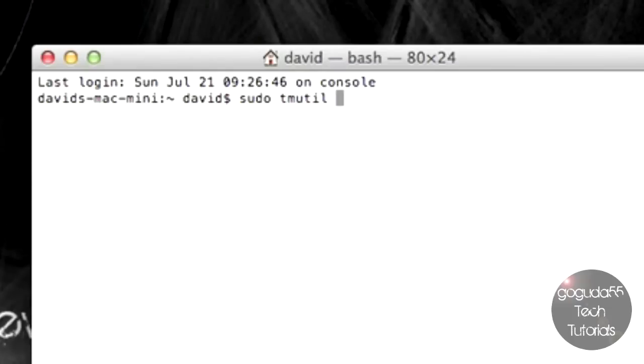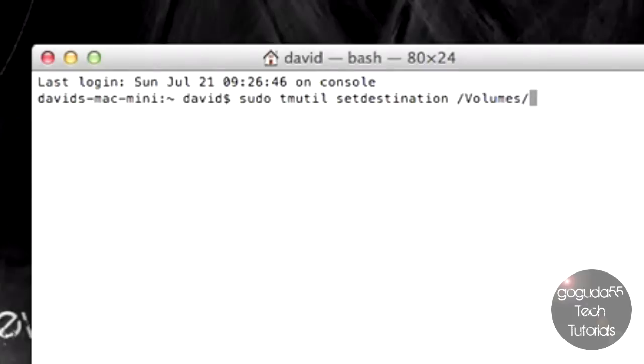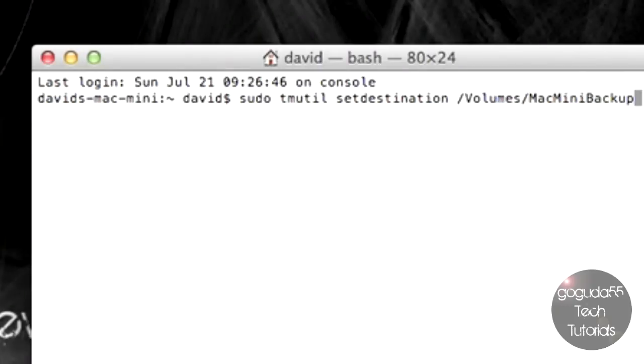tmutil, space, set, destination, space, slash, volumes, slash, and then the name of your disk image. So mine was Mac Mini Backup.